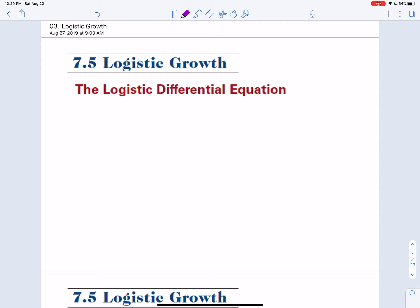He believes that if he gets rid of half of life, everyone will have enough food and resources. There's a line in the movie where he says, 'It's a simple calculus. The universe is finite. The resources are finite. If life goes unchecked, life would cease to exist.' The whole idea of this 'simple calculus' is the whole notion of logistic growth.